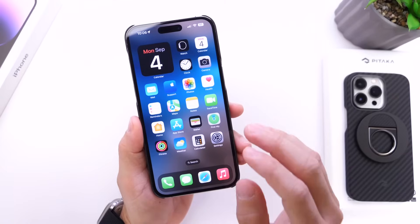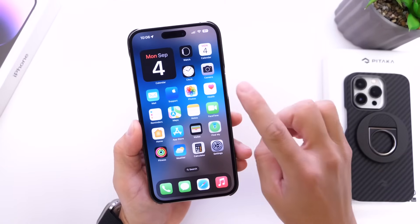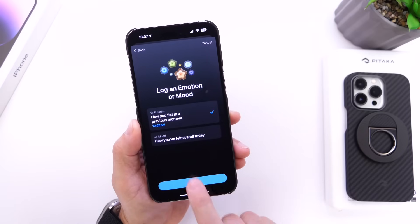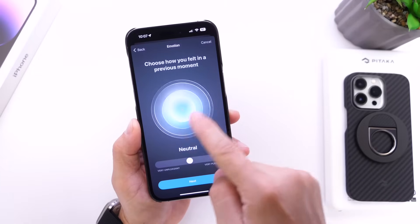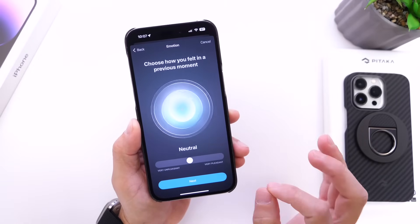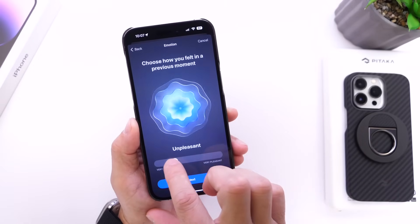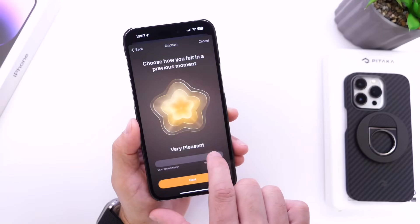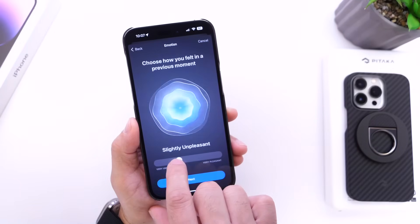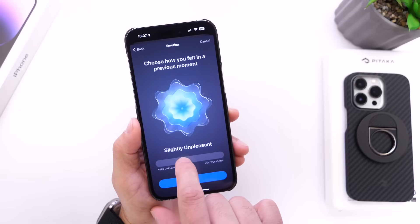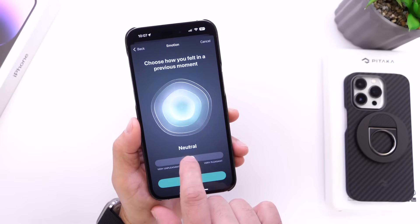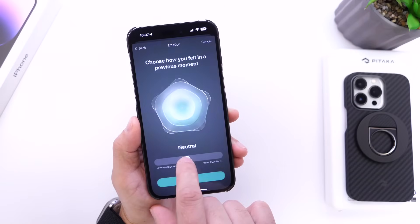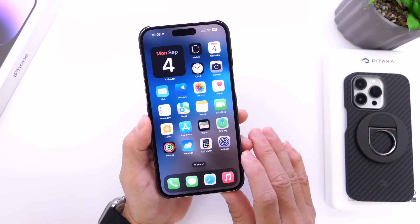The first thing I want to talk about is some of the minor changes in beta 8, starting in the Health application. If you go to log your emotions and mood section and click next, the actual shapes and animations have changed slightly from beta 7 to beta 8. Everything else remains the same, but as you move the scrubber, the animations change right there in the center. The colors and UI remain the same but the shapes have been tweaked — you start off with a circle and then it goes into a star or flower shape.